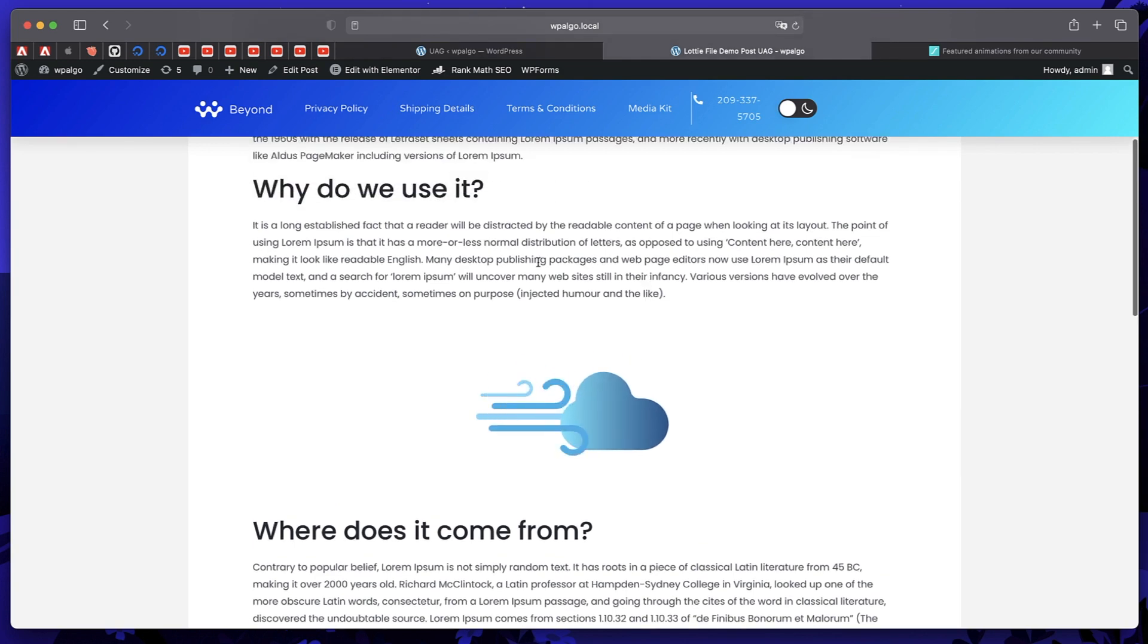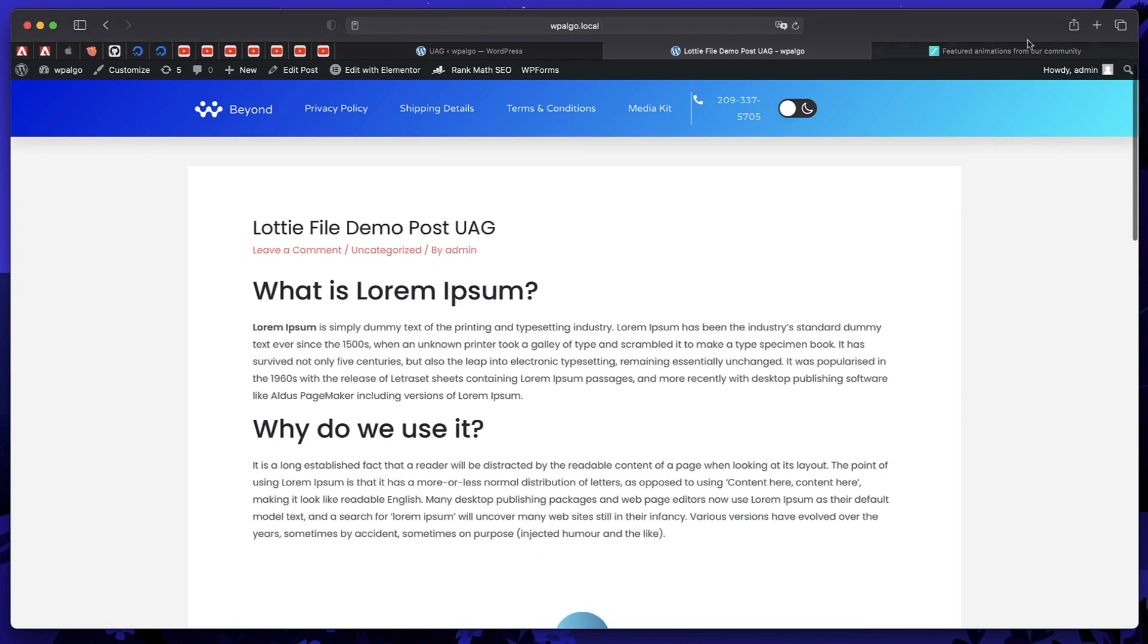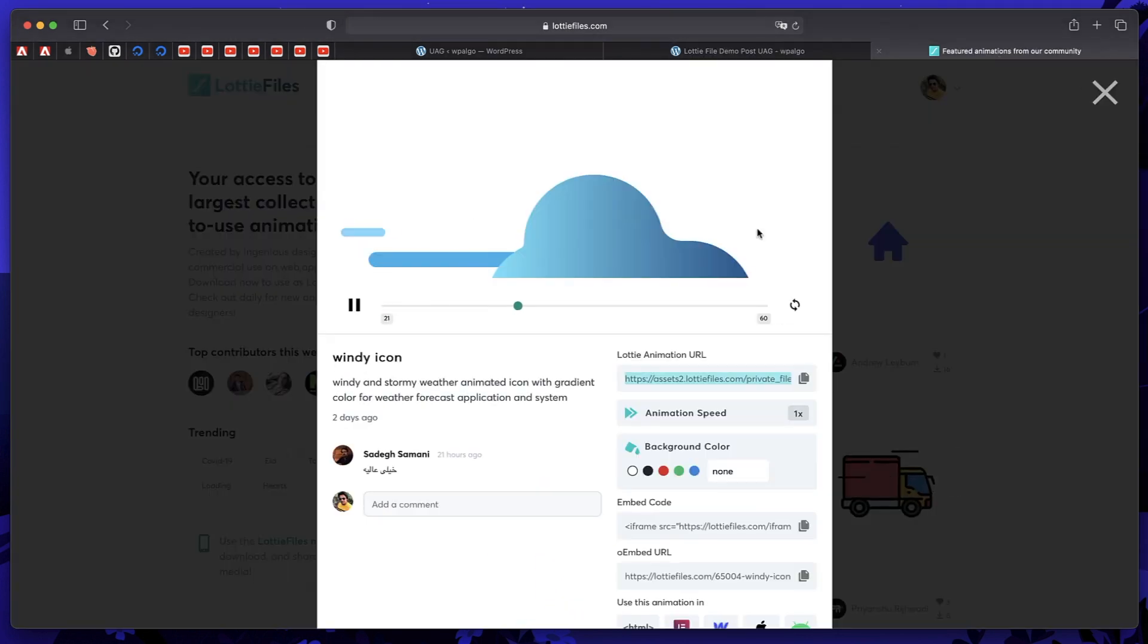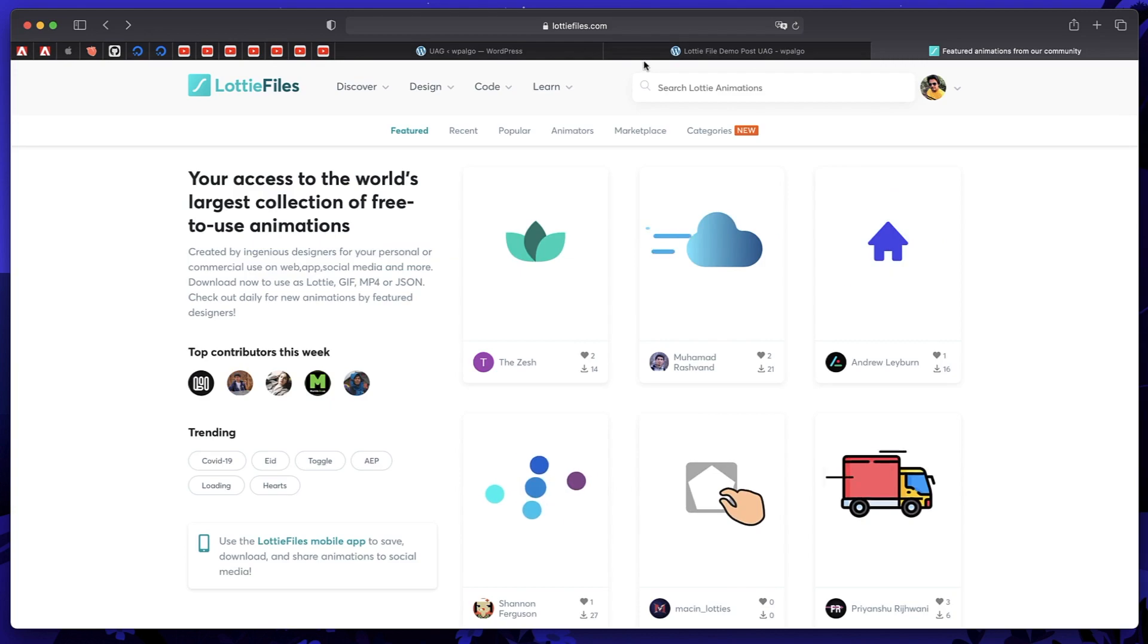Since it's Gutenberg interface, you can add it anywhere you want. Anywhere within your post, page, your custom post type. There's a ton of options.